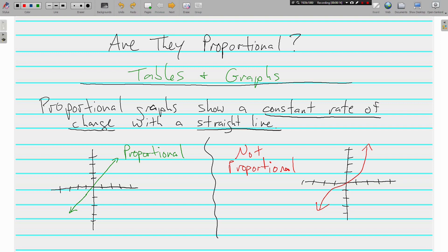First, we're going to talk about graphs. Feel free to pause so that you can write everything down before you hear me talk about it. But basically, it's really easy to tell whether or not graphs show a proportional relationship.